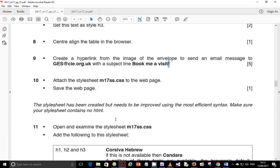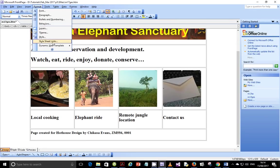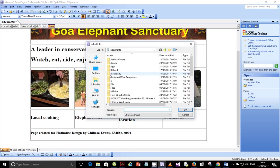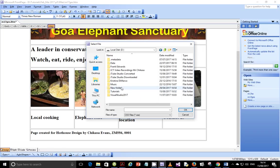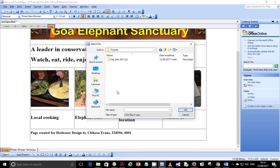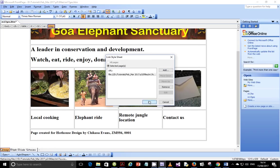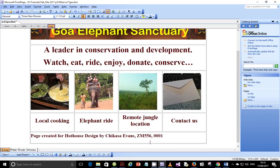Next one is attach the stylesheet m17ss.css to the webpage and save this webpage. So let's go ahead and attach the stylesheet. Go to format and stylesheet links and then add stylesheet. Go to the location where you have your stylesheet. Mine is here in S-Files and this is the stylesheet in question. Just attach it and say okay. And notice how the layout for the heading here has been centered and the text color has been changed as well for all the text around.